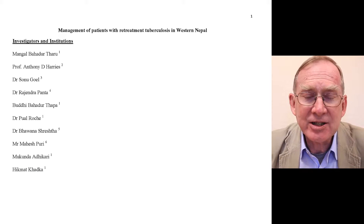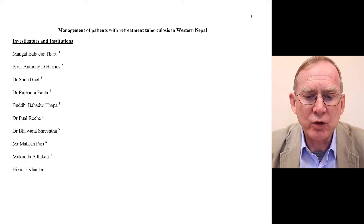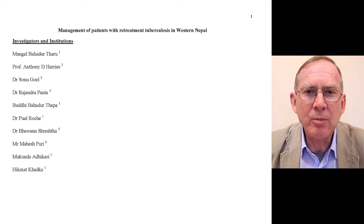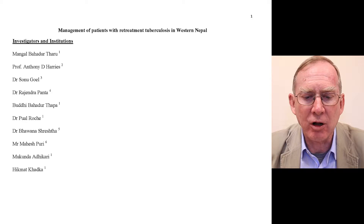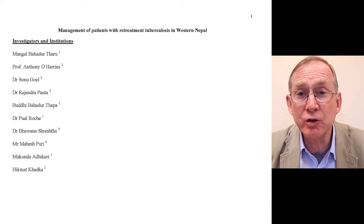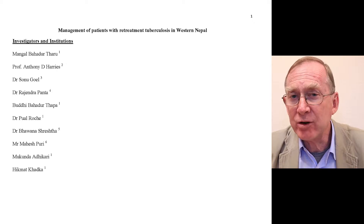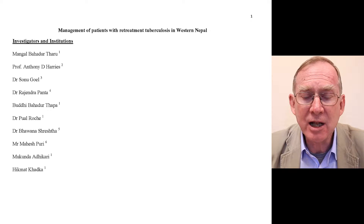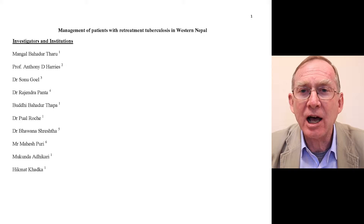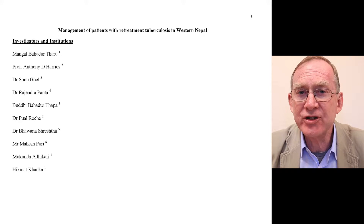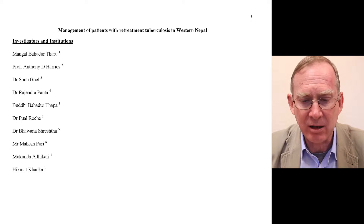My name is Anthony Harris and I'm going to take you through an example of how to write a protocol. I'm going to do this taking one of the protocols that was written and designed in our Asian regional course running in Kathmandu, Nepal.